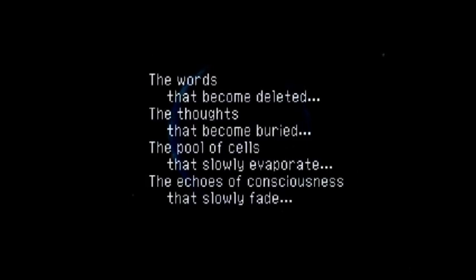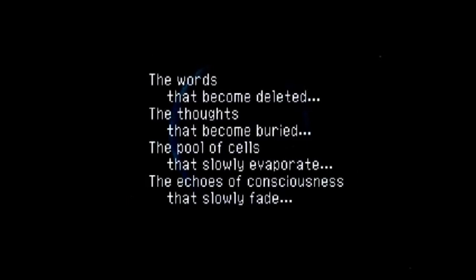But until that occurs, hundreds of millions of years will pass, and innumerable life forms will be born, then die.